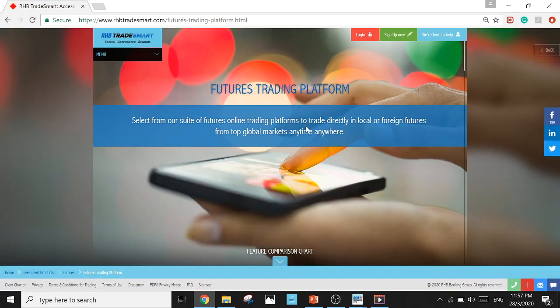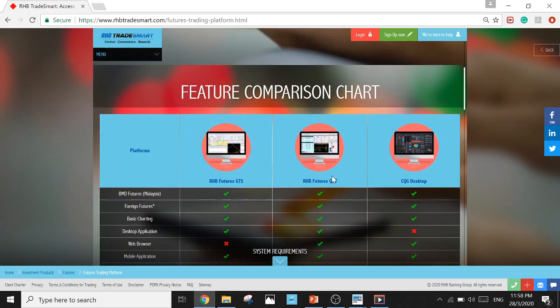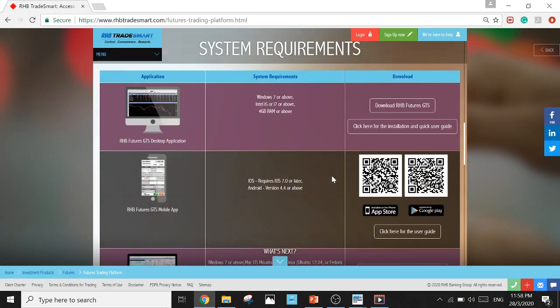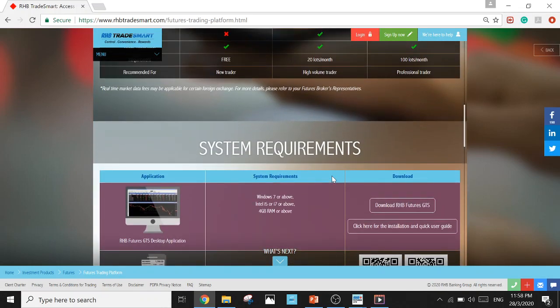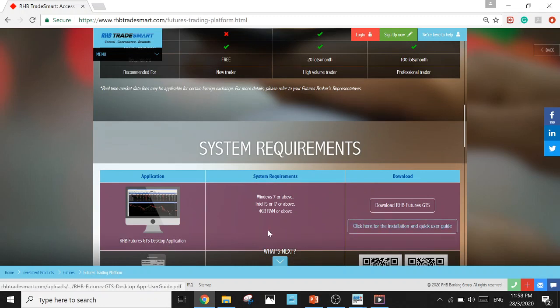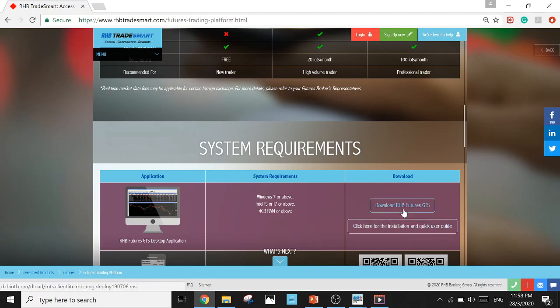Okay, Futures Trading Platform. Scroll down a bit, a bit more. Okay, you'll see RHB Futures GDS desktop application on the first choice. Click on the download button and you'll get RHB Futures GDS app in your computer.